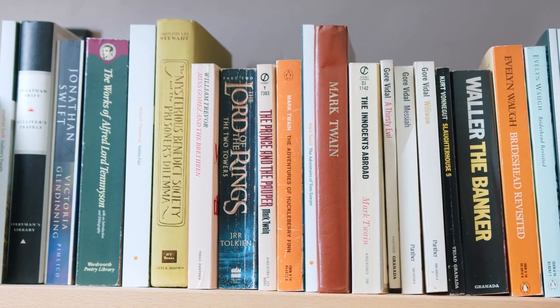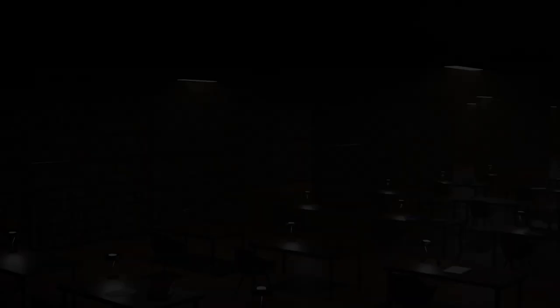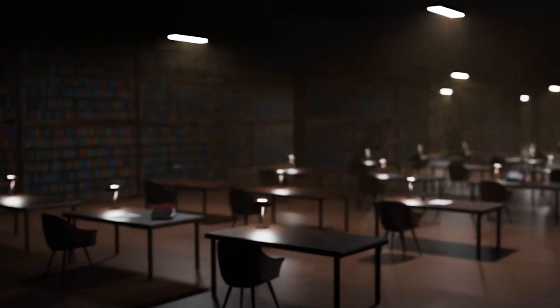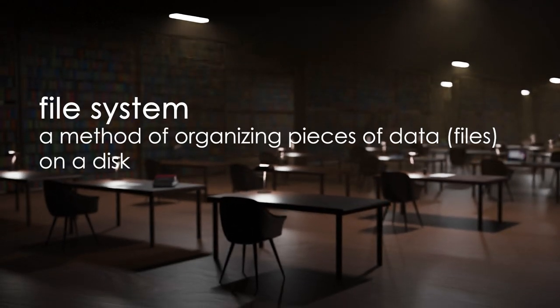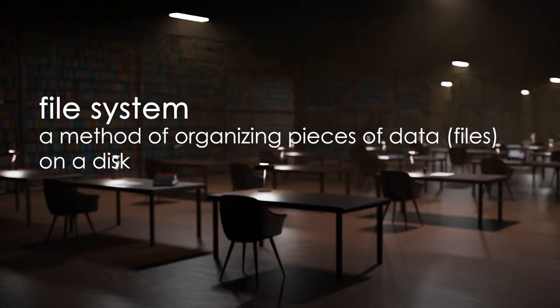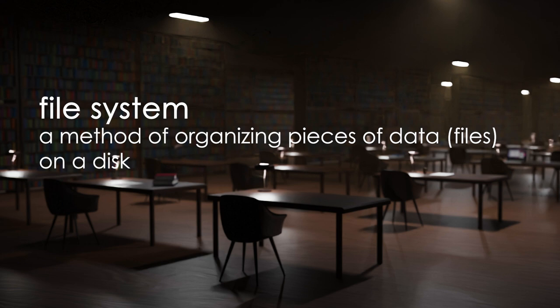A file system is just like the library, a system of organizing pieces of data on some form of storage. If all the books in the library were put on random shelves, finding anything would be impossible. The same holds true for data on a disk. If you didn't have a file system to help you organize all this data, you wouldn't be able to find anything.